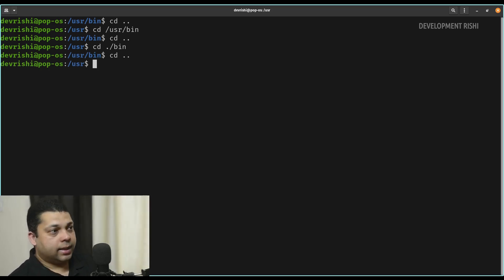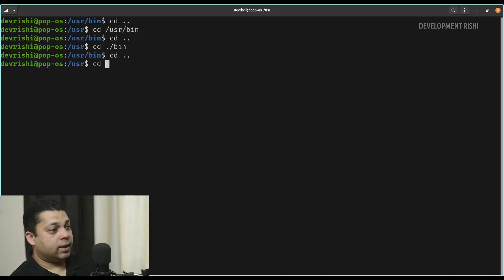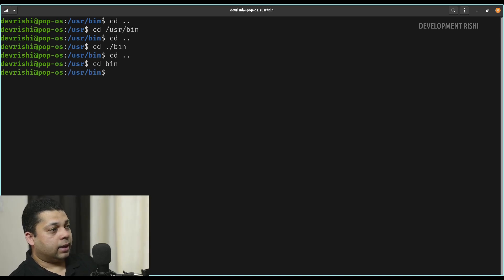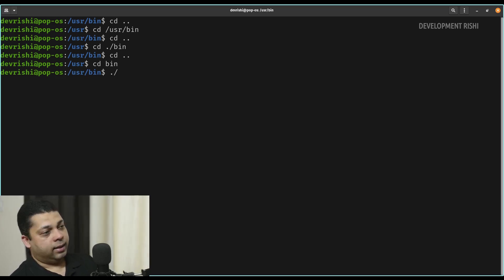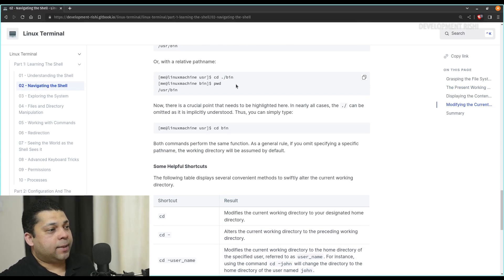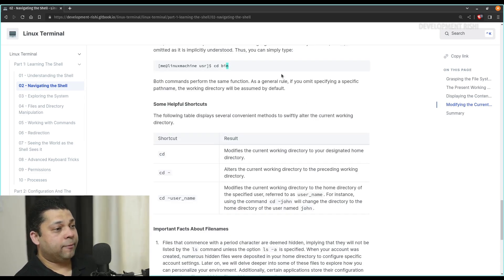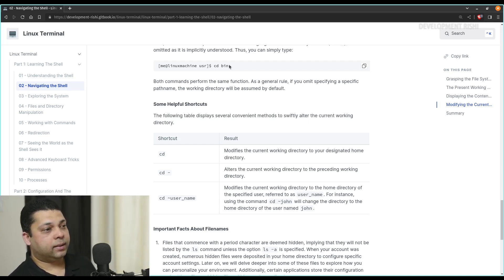To go back again you can just type cd double dot. There is another way — the most common way — instead of typing cd dot slash bin, you can just type cd bin or the name of the folder you are trying to enter. It will do the same thing and lets you type a little less, and you don't have to worry about typing dot slash. The terminal knows that you want to get inside a directory which is inside the current working directory. In nearly all cases, the dot slash can be omitted as it is implicitly understood. If you omit specifying a specific path name, the working directory will be assumed by default.